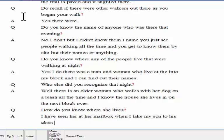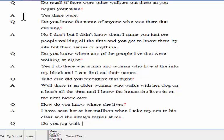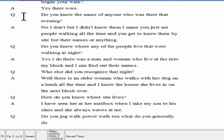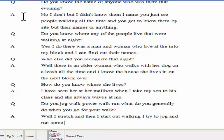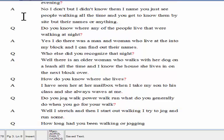Do you jog, walk, power walk, run, or what do you generally do when you go for your walk? I stretch, and then I start out walking, but I try to jog and run some. How long had you been walking or jogging or running before this incident occurred? About 20 minutes.